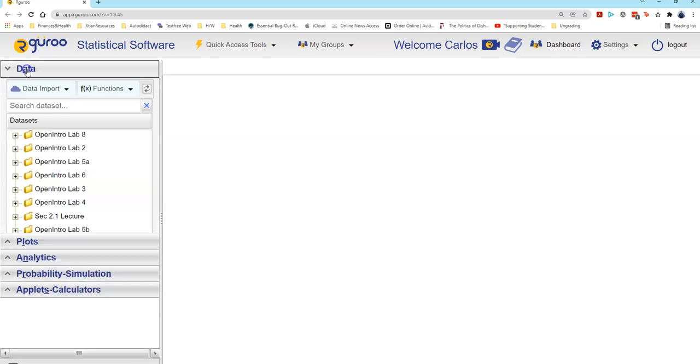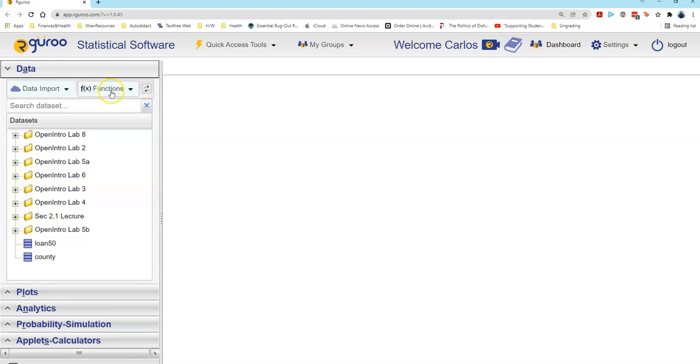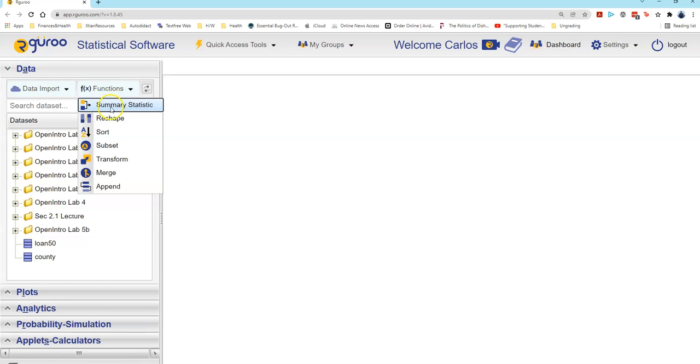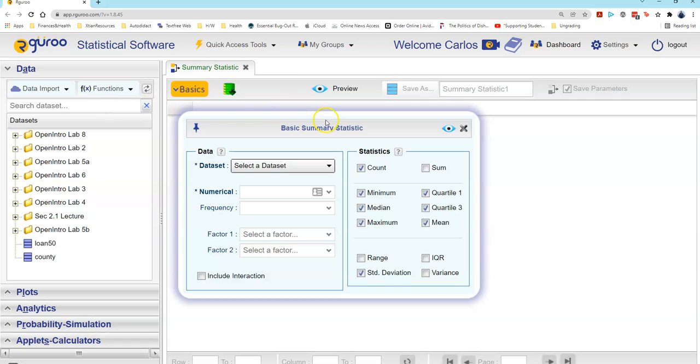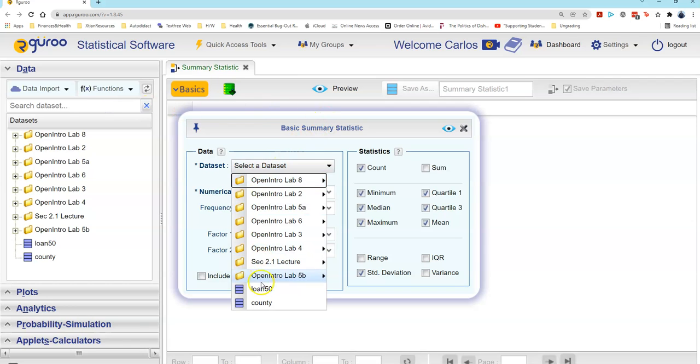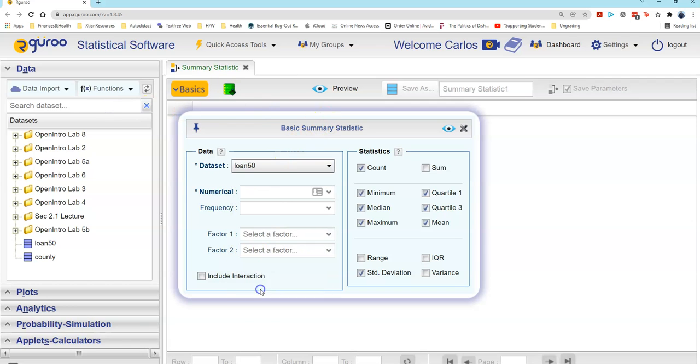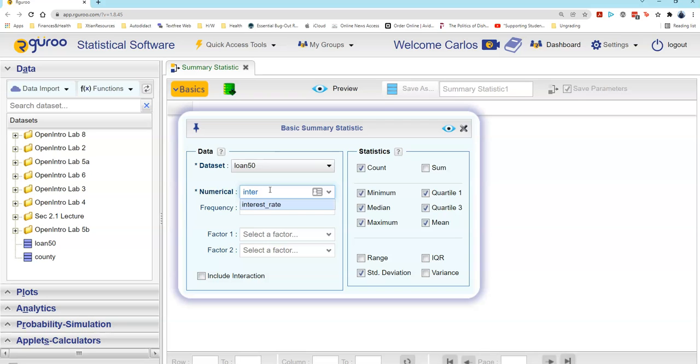I'm going to left-click on Data, left-click on this Functions button, and select Summary Statistic from the menu. I then select Loan 50 as my dataset. I left-click in the search box for numerical and start typing in 'interest,' which is the variable I'm interested in.